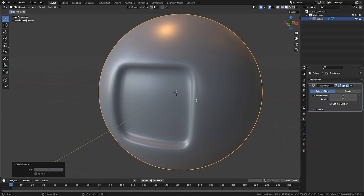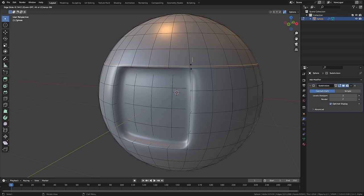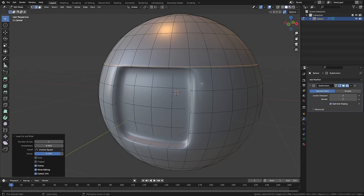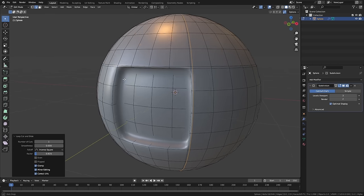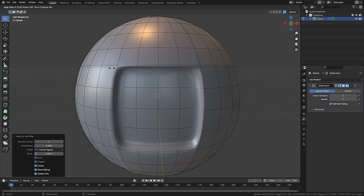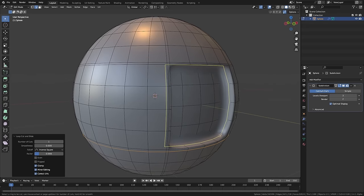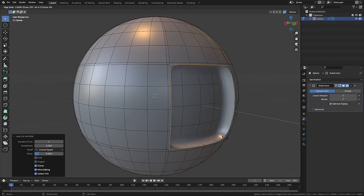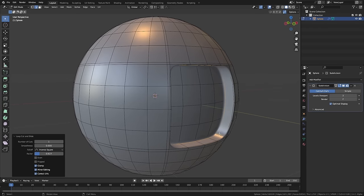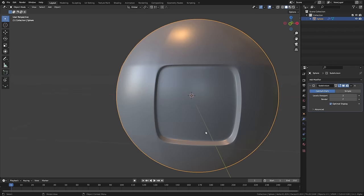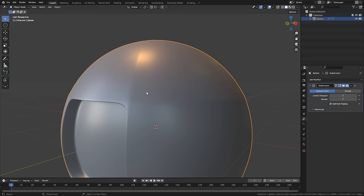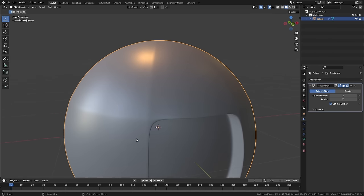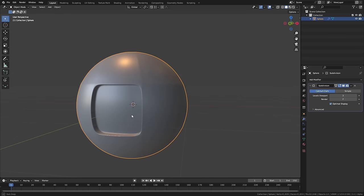So you think to yourself, 'I'll add some supporting loops,' because putting a loop next to another edge will tighten that surface up. So you add in these loops and bring them in close. Maybe you put one around here and you think that looks pretty good. Then you go into object view and you see that you have these horrible crease marks.